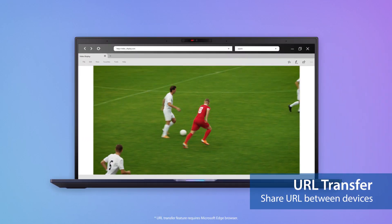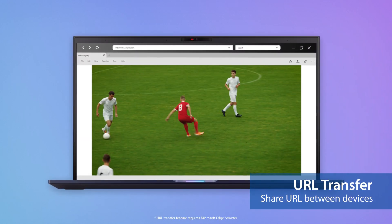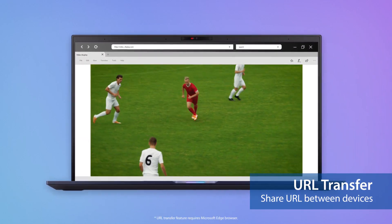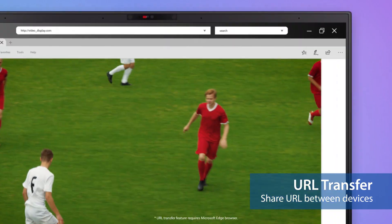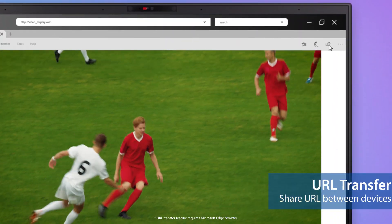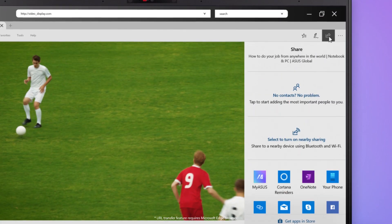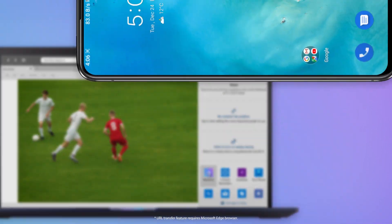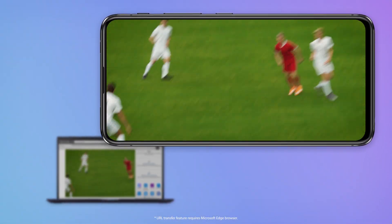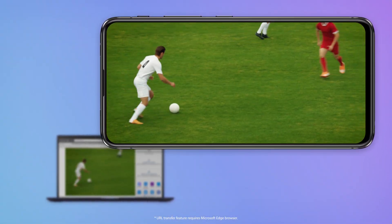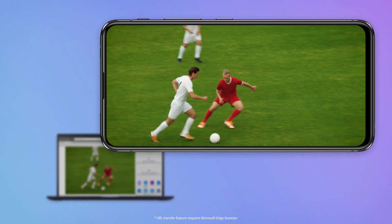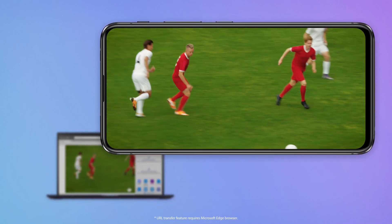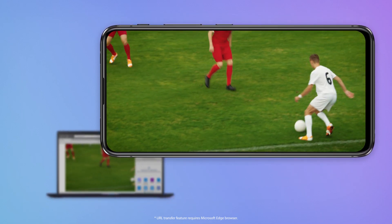If you're about to go to lunch but don't want to miss the video stream you're watching on your laptop, you can send the link to your phone with just a tap. The web link will open automatically on your phone so you can enjoy your lunch without missing a thing.